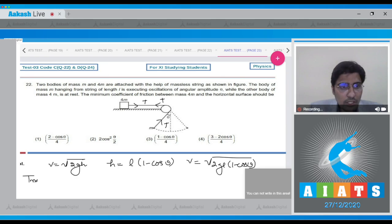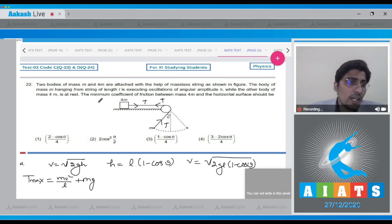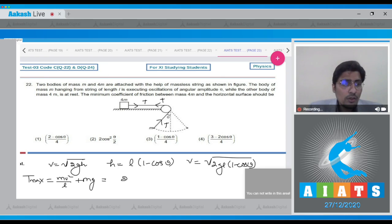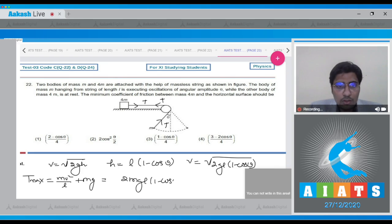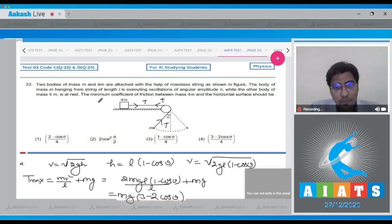The maximum tension will be equal to mv²/l + mg, providing the required centripetal acceleration. This will be equal to 2mgl(1 - cosθ)/l + mg, which simplifies to mg(3 - 2cosθ).